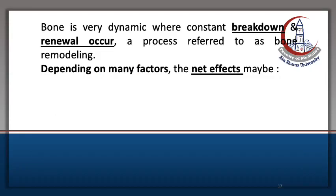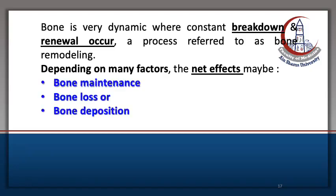Bone is a dynamic tissue with constant breakdown and renewal, which is called bone remodeling. Depending on many factors, the net effects may be maintenance, loss, or deposition of bone matrix.